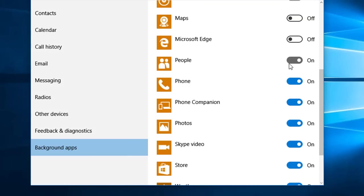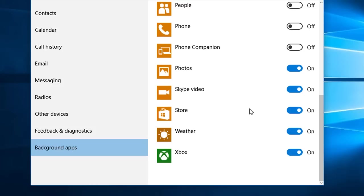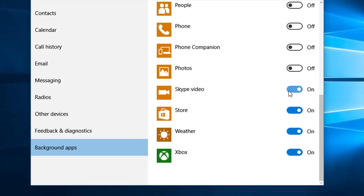And the next, the phone app, I don't need that so I obviously don't need phone companion. The photos app is useful but I'm turning it off. Skype, anyone who uses Skype will need this to be switched on but again I don't want it on, I'll turn it off.